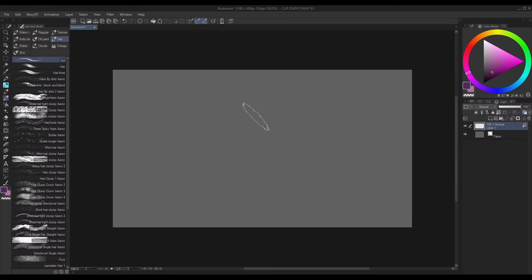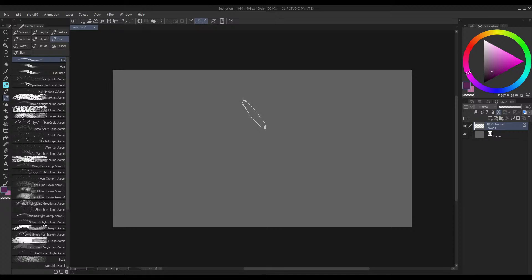Hi, this is going to be a super quick tutorial on how to use the fur brush that's in my Clip Studio Paint brushes pack. If the name changes, it's fine—I'm going to link the pack in the description of the video. Let's go ahead and get started.